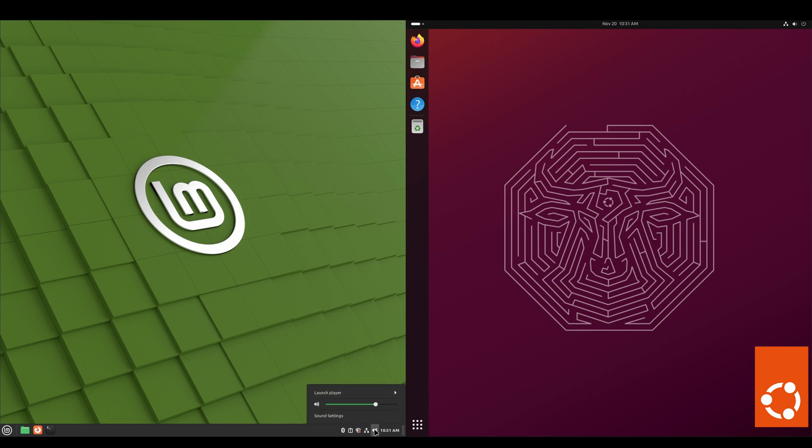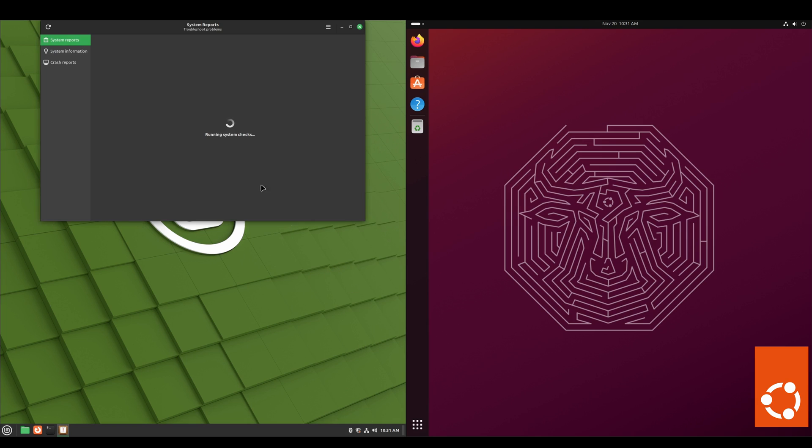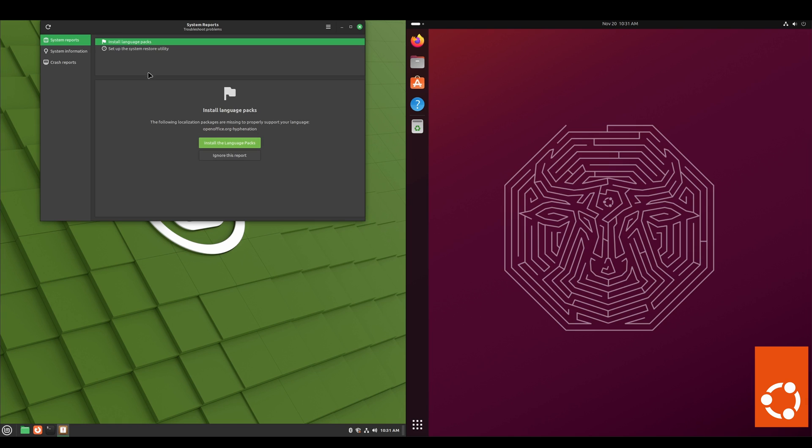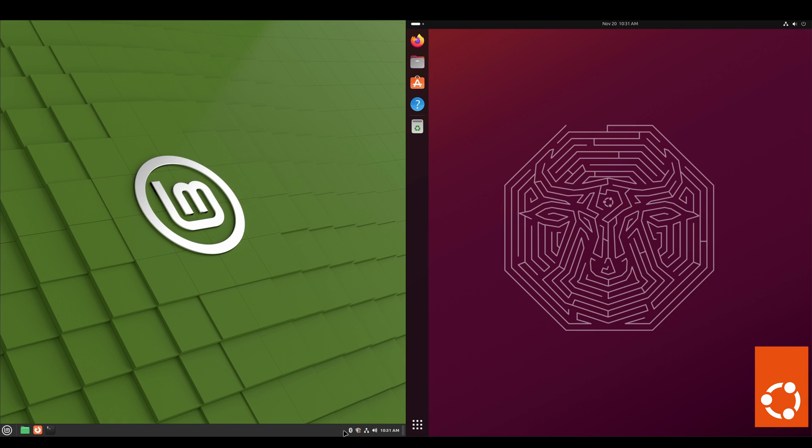And then here's our volume, network connection, system updates, system reports, which I think is asking me for language packs and setting a snapshot maybe. Yeah, so we can ignore that. And then any Bluetooth connections we may have.